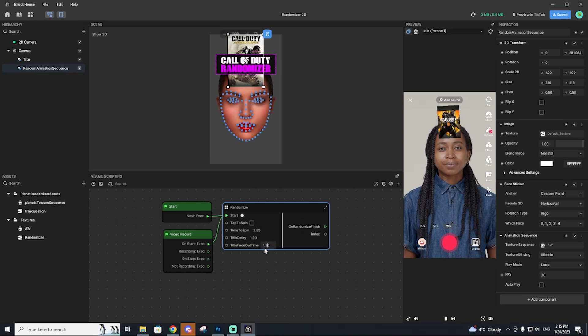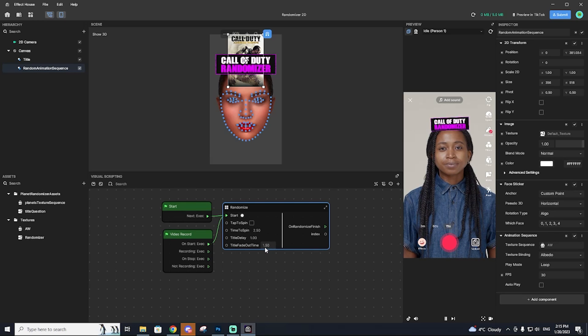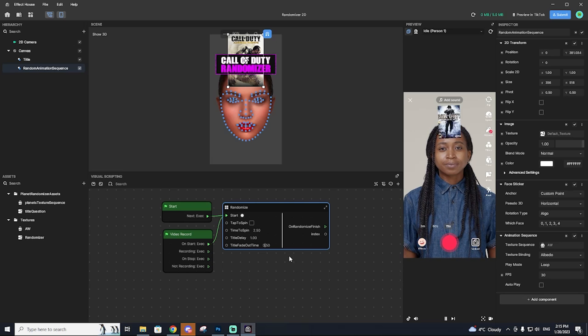In today's TikTok tutorial, I'm going to be showing you guys how to create your very own effect in Effect House in no time at all.